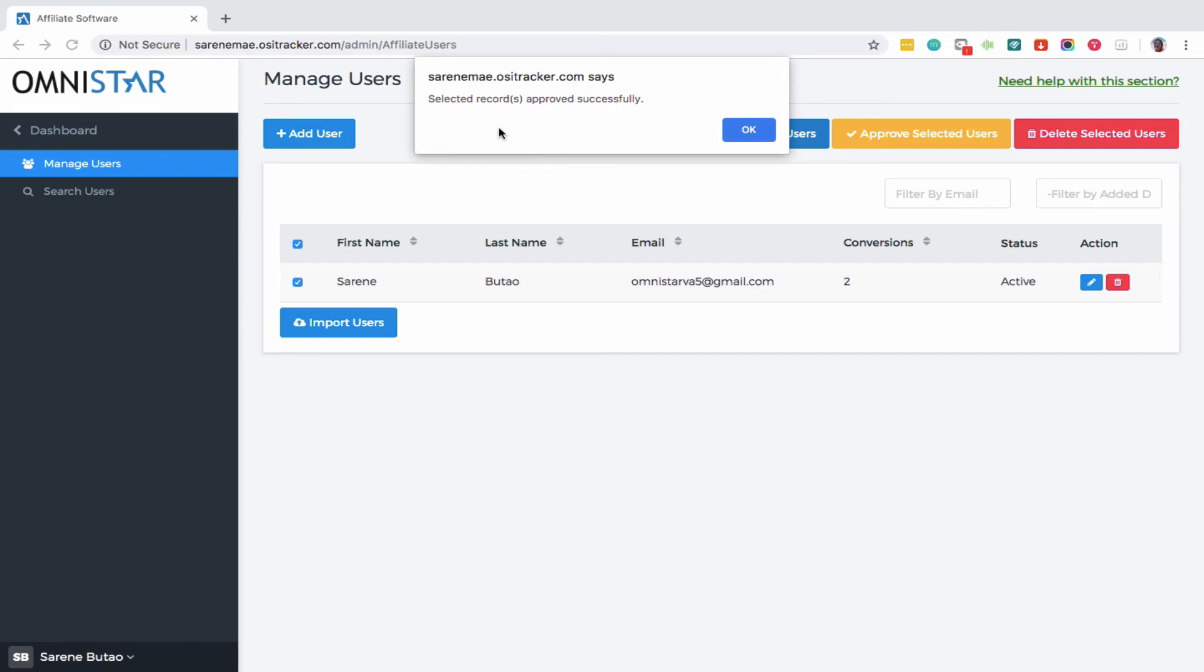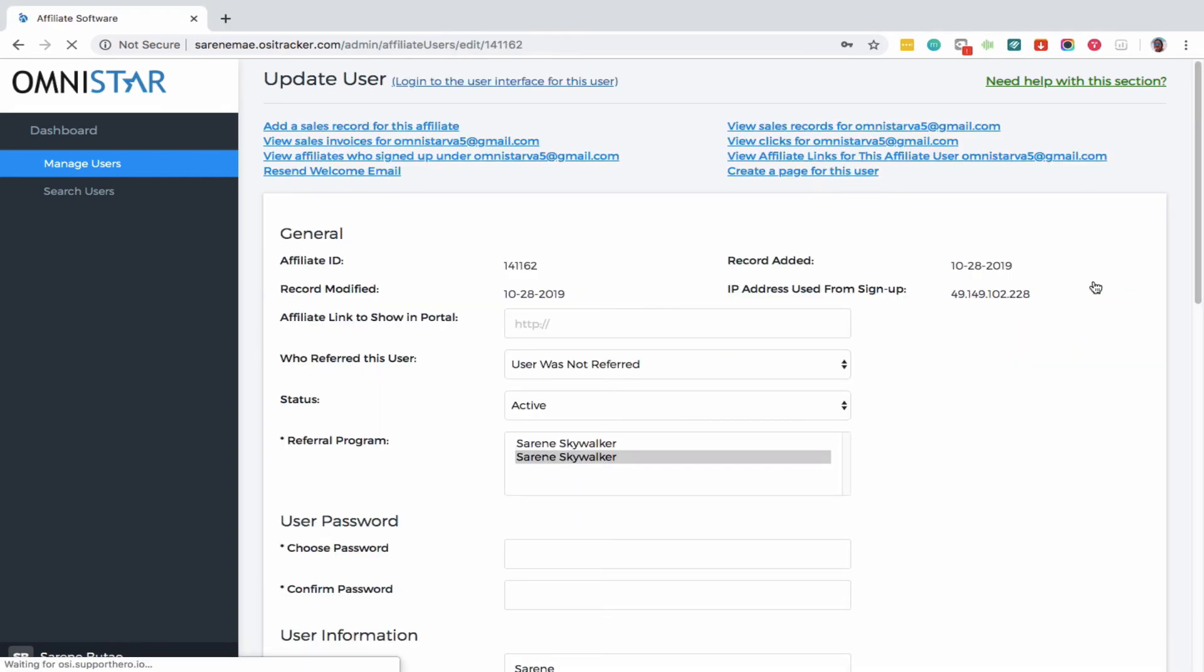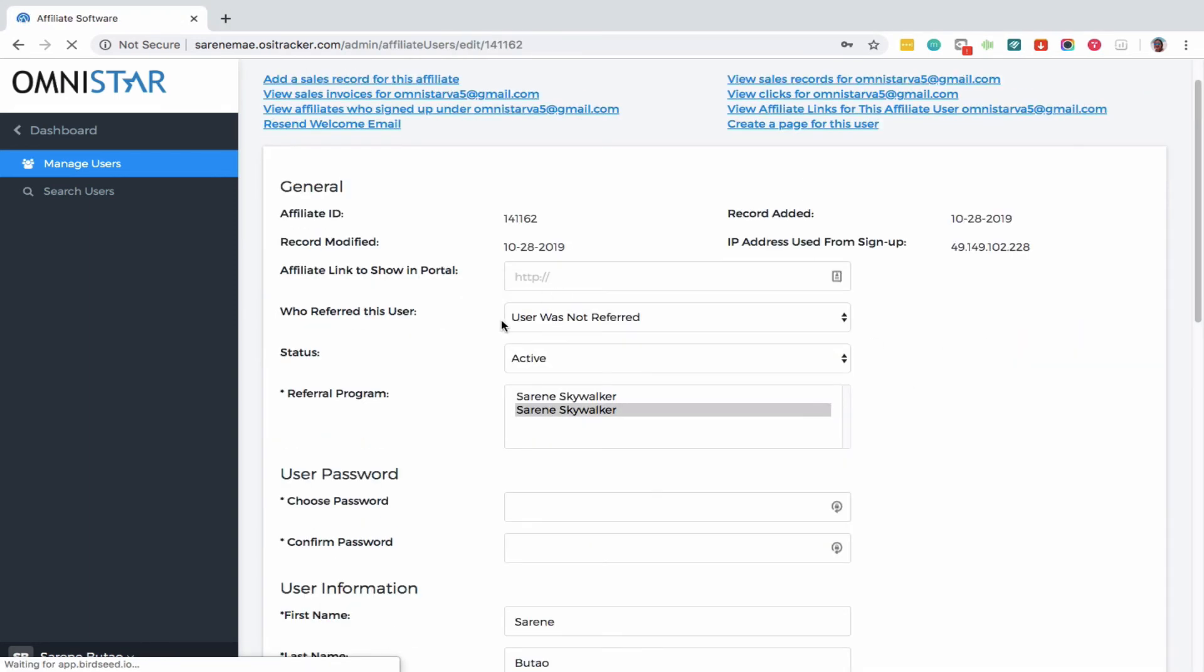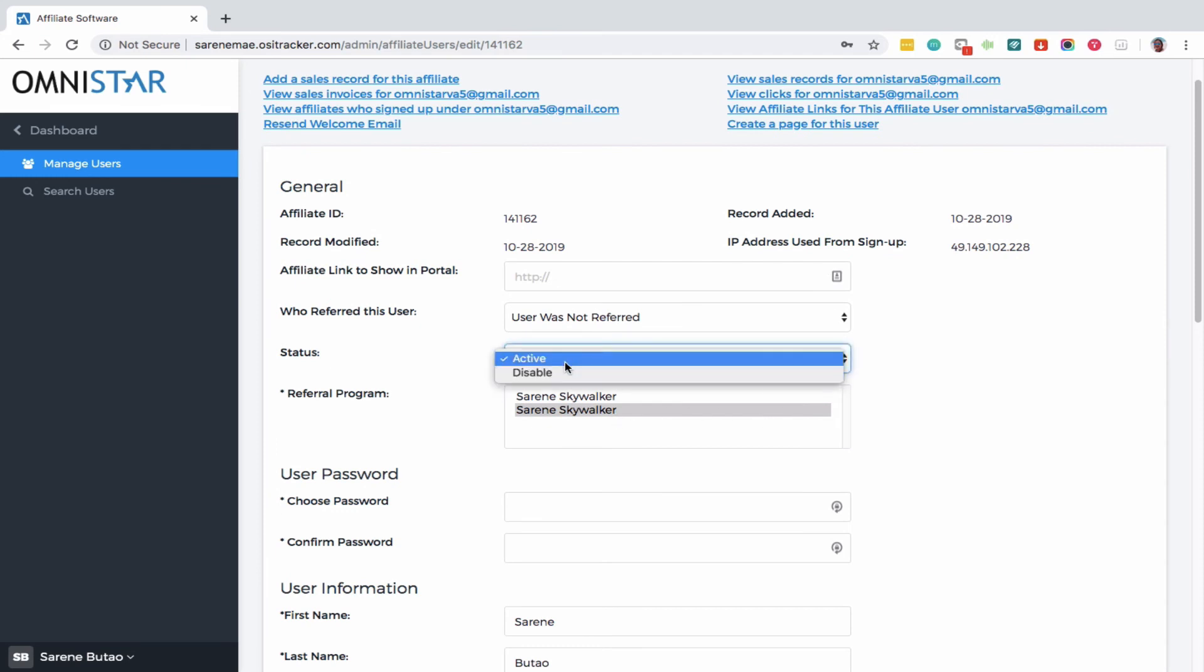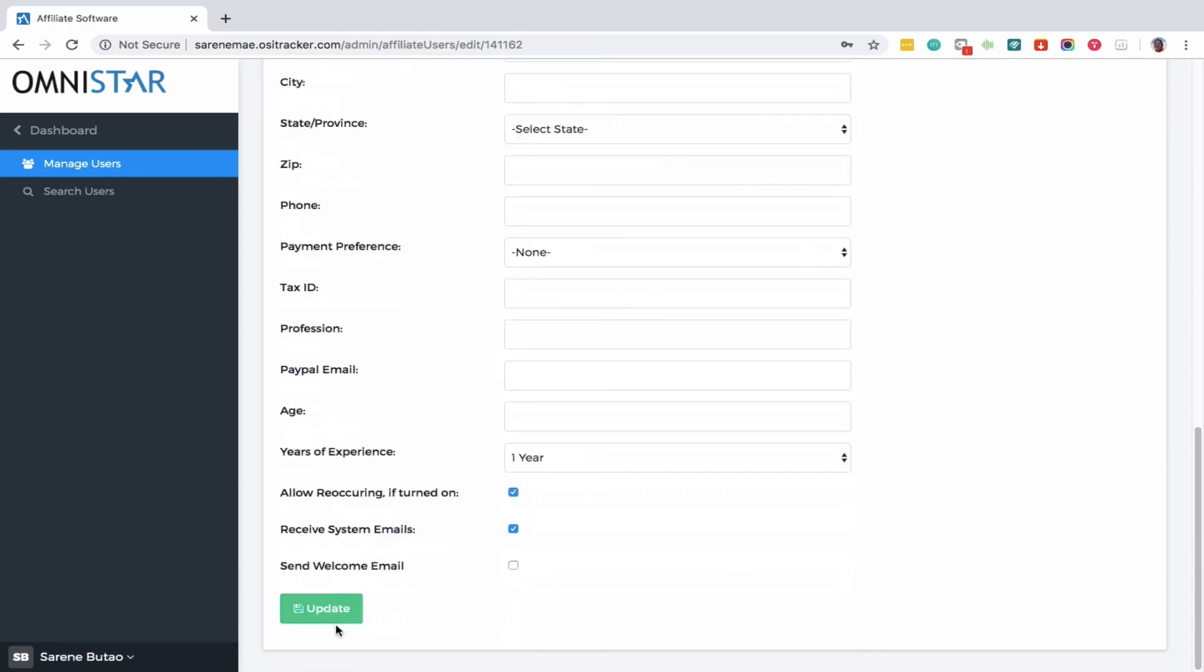You can simply click the user edit button right here, this blue pencil, to see her details. At Status, where it says Disable, you can click it as Active, and then hit Update.